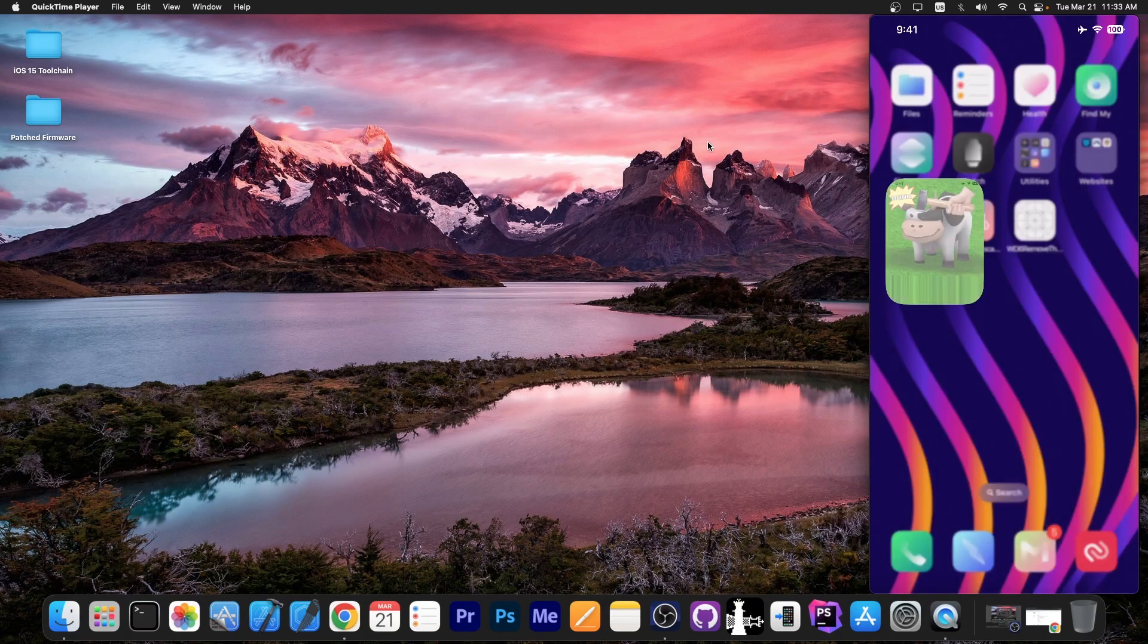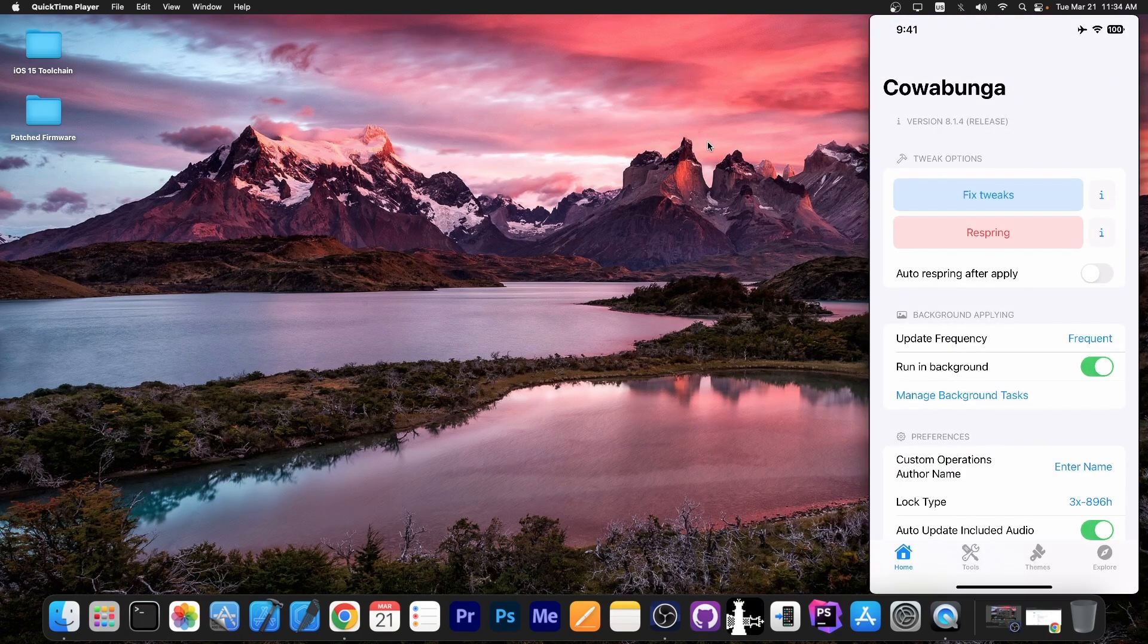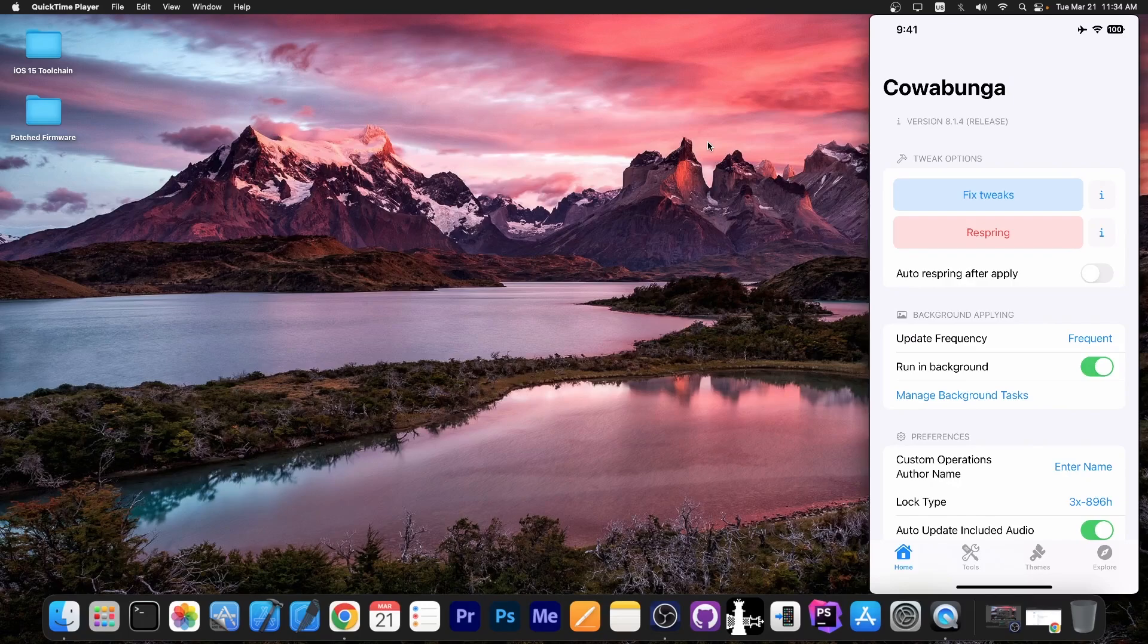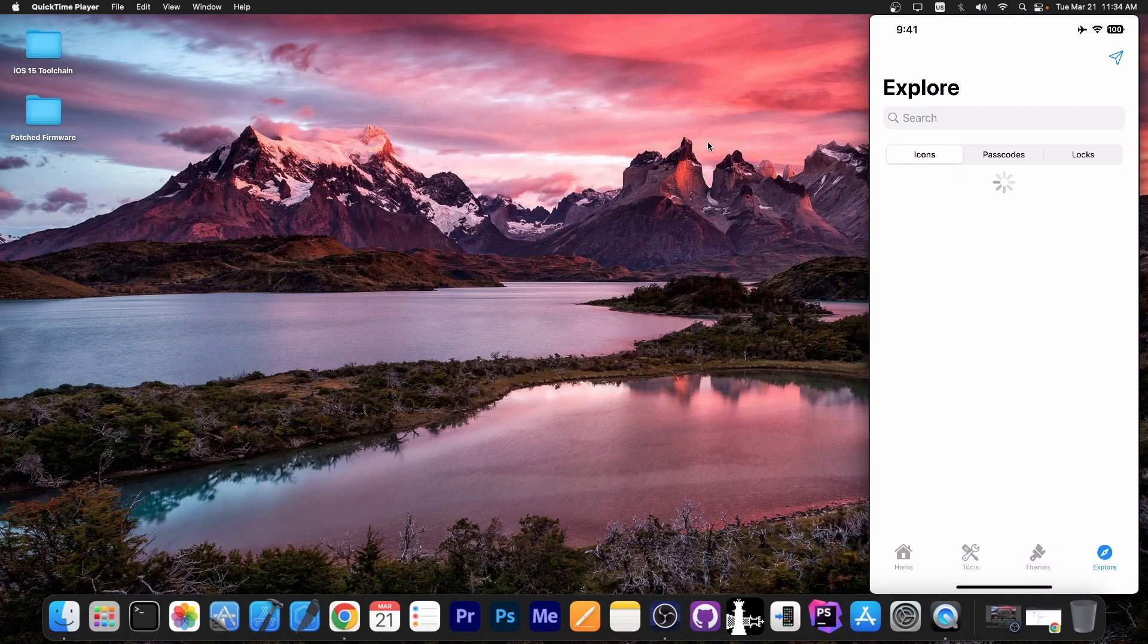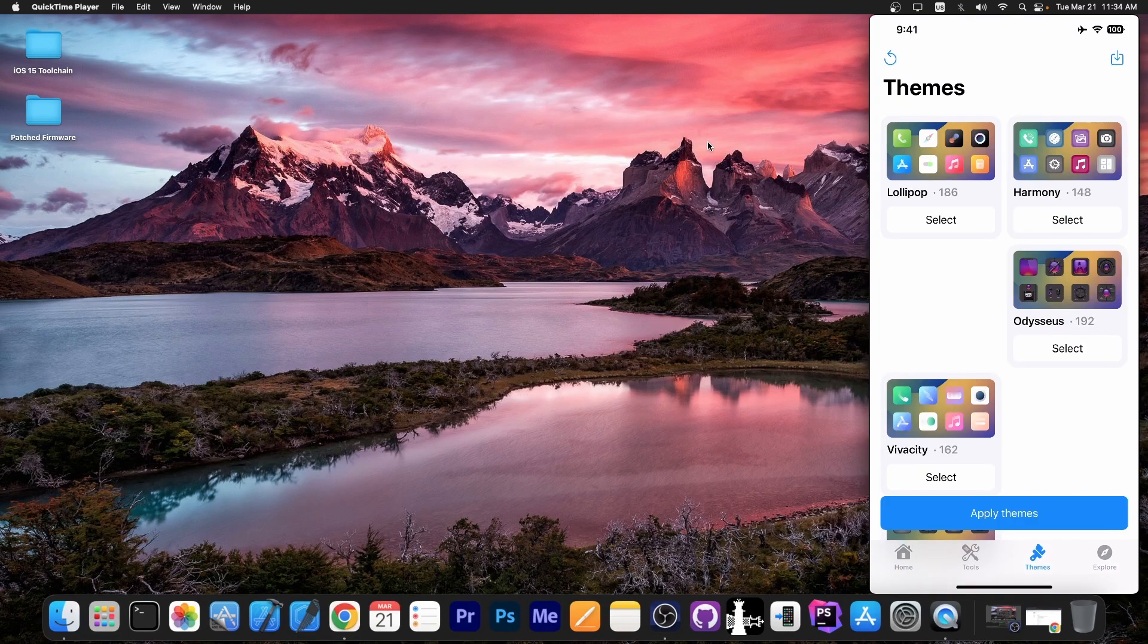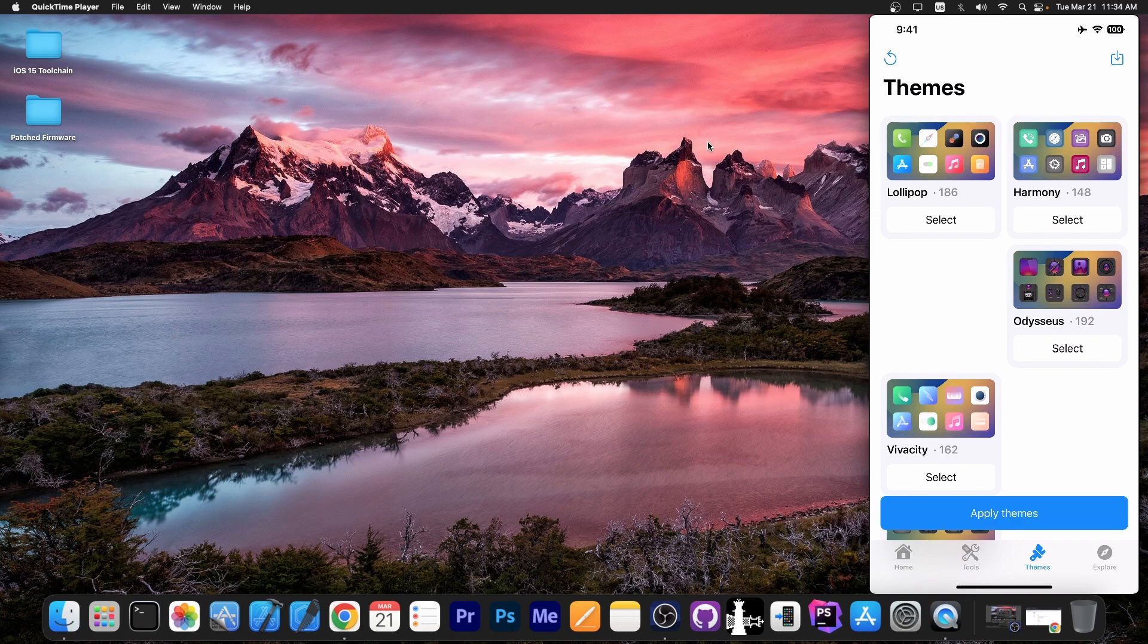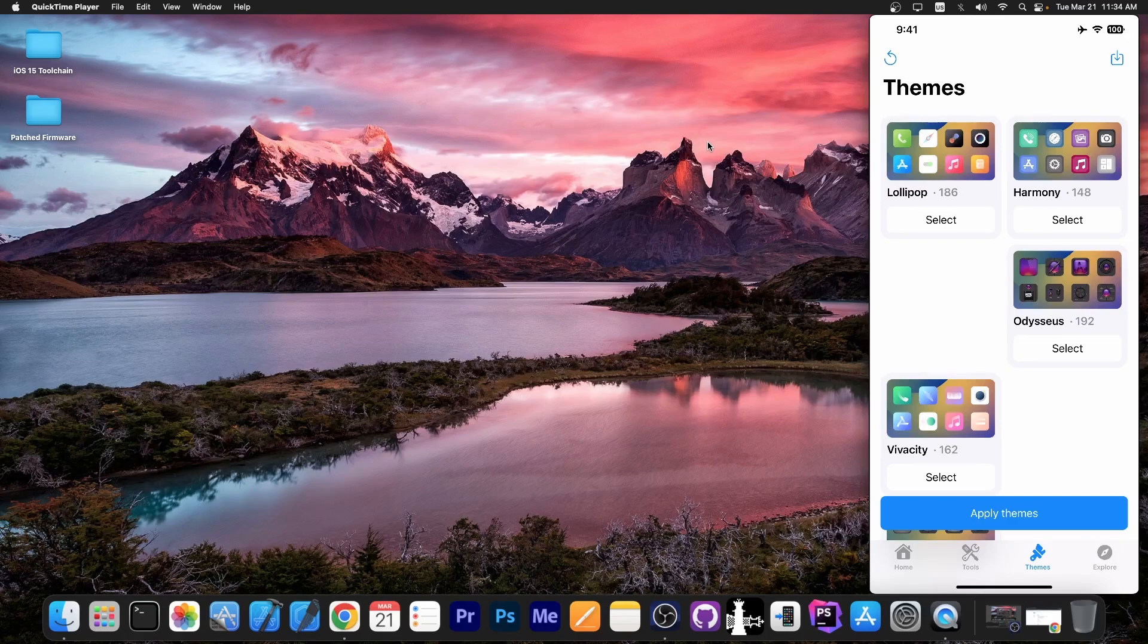Remember Cowabunga doesn't require a jailbreak which means that you can do all of these from inside this application without the jailbreak and it's not detectable by any jailbreak detection in apps. So you can have themes installed, you can have Cowabunga and no application will ever complain.